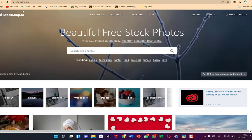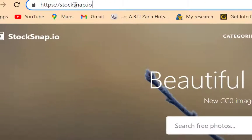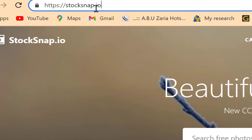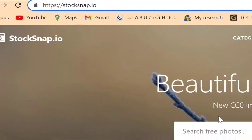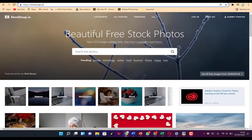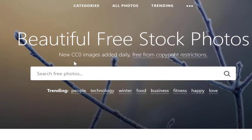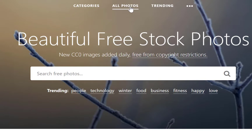The first on the list is StockSnap.io. To get to StockSnap, you just come to your browser and type in StockSnap.io. You can see beautiful free stock photos — new CCO images added daily, free from copyright restrictions. You can search based on categories, all photos, or trending photos.